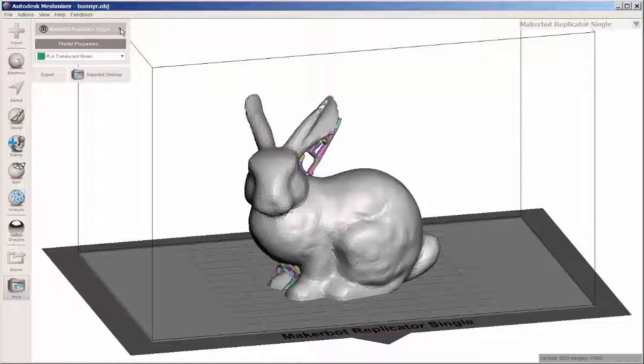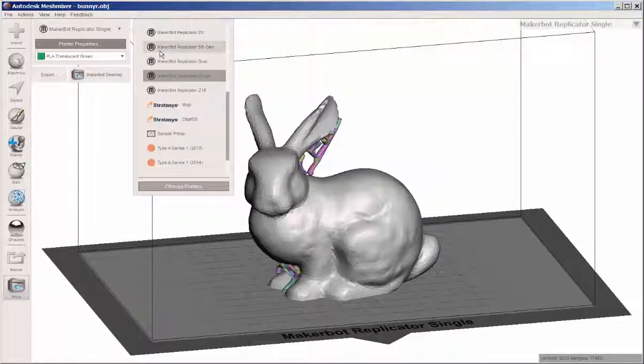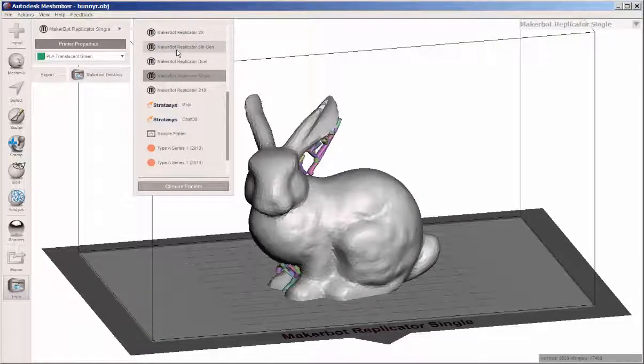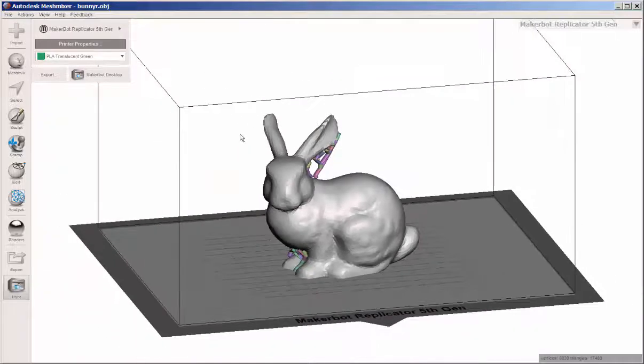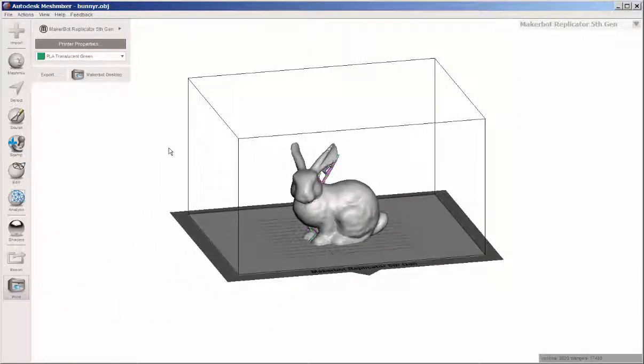But if you do see yours, for example, if you have a MakerBot Replicator 5th Generation, you just click. That maps it to that printer.